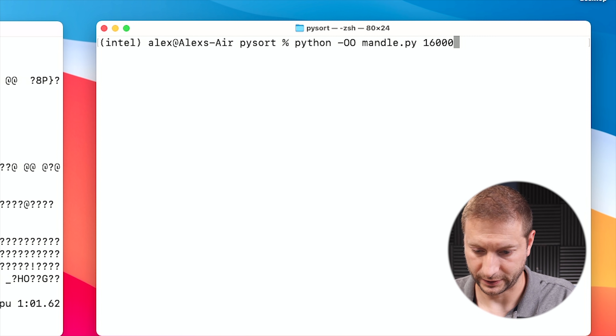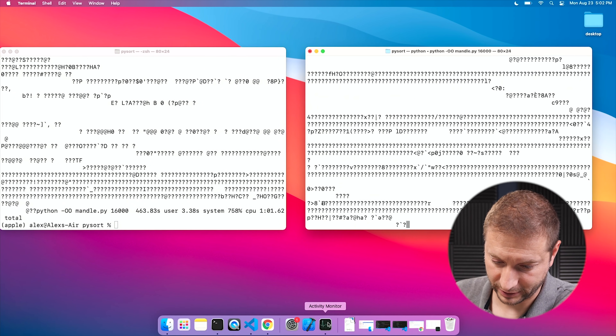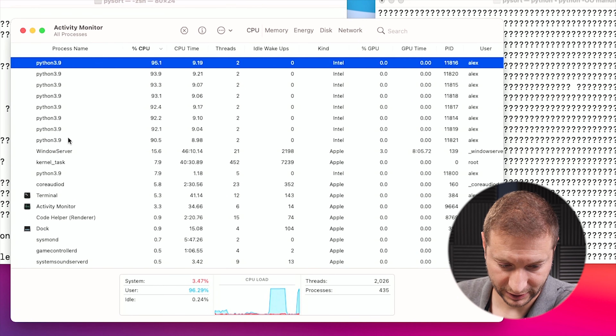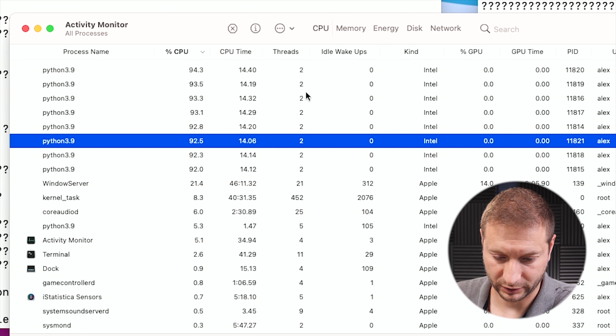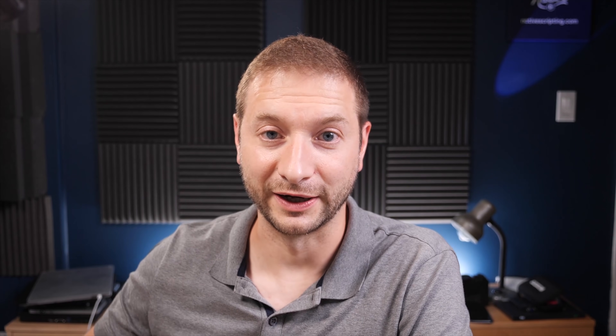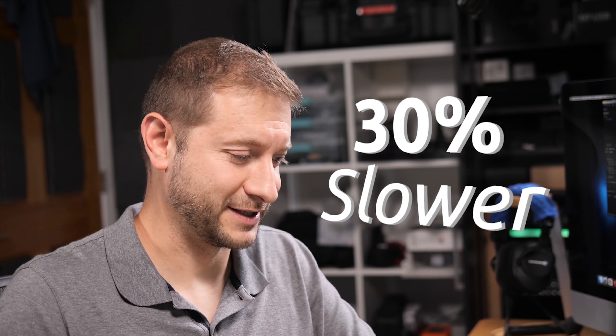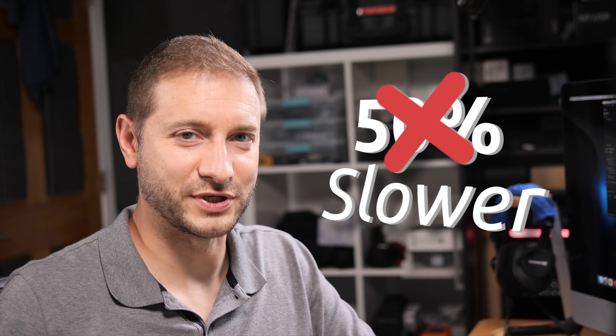Now running the same command under the Intel version — python -O mandle 16000 with the time command. Looking at Activity Monitor, all processes switched to Intel: Python 3.9 processors 1 through 8, utilizing almost all CPU under Intel. Waiting for it to finish... okay, we're done: one minute and 57 seconds. That's about two times slower than the native Apple run.